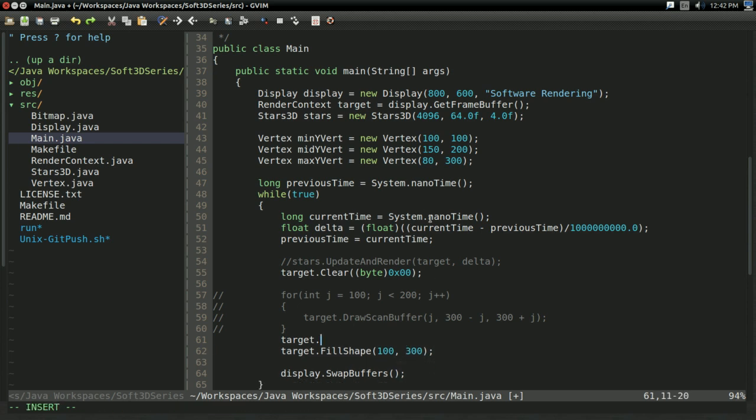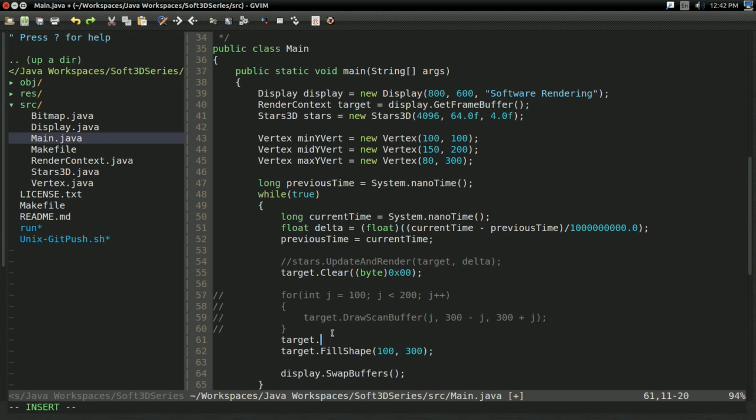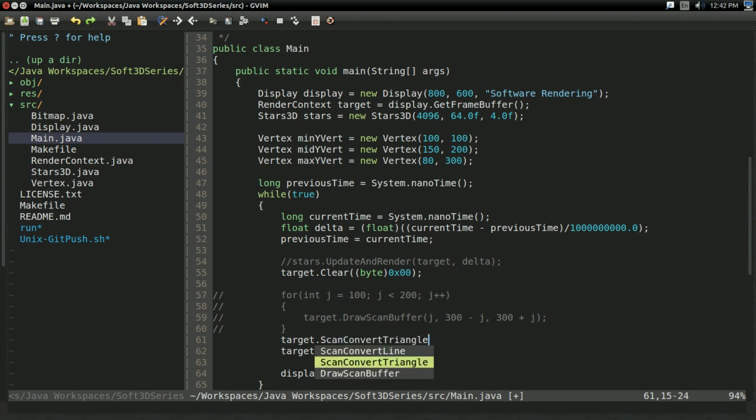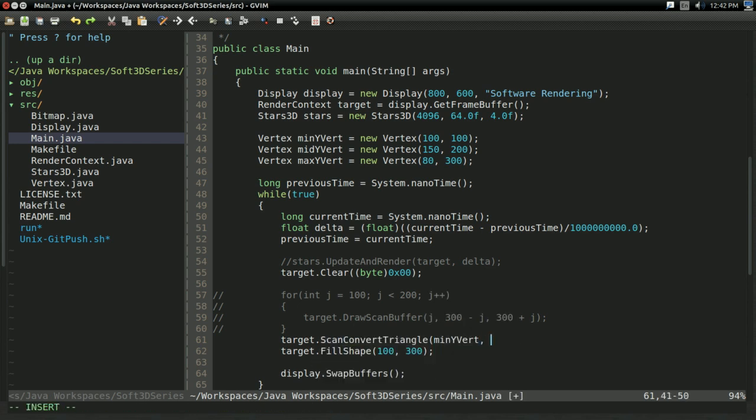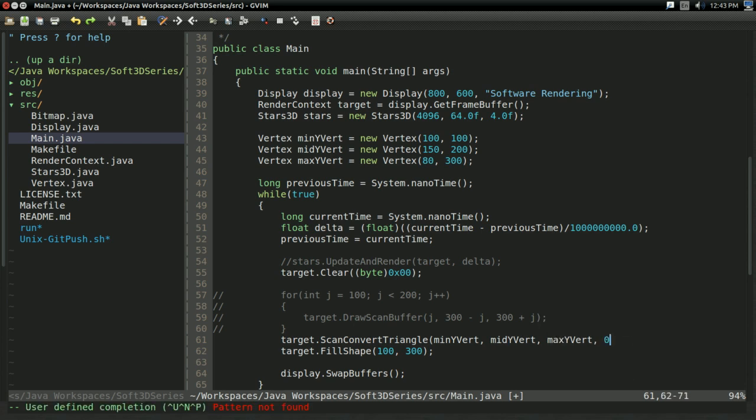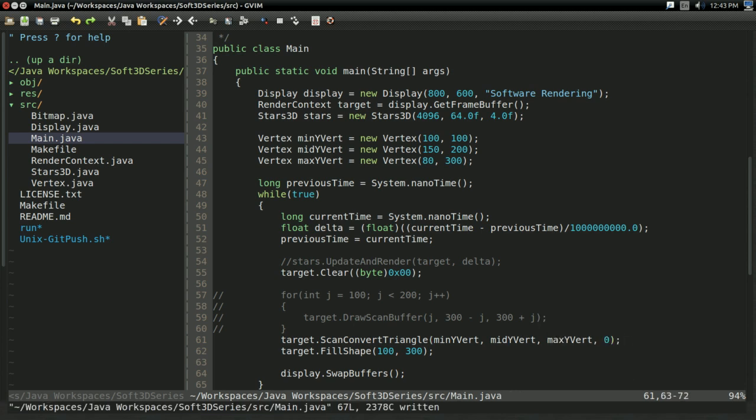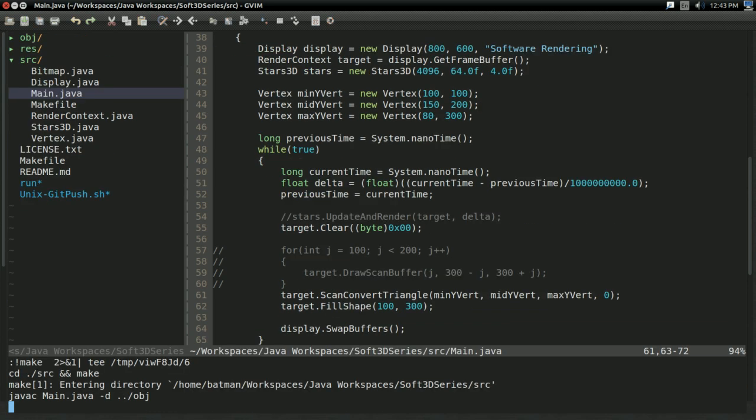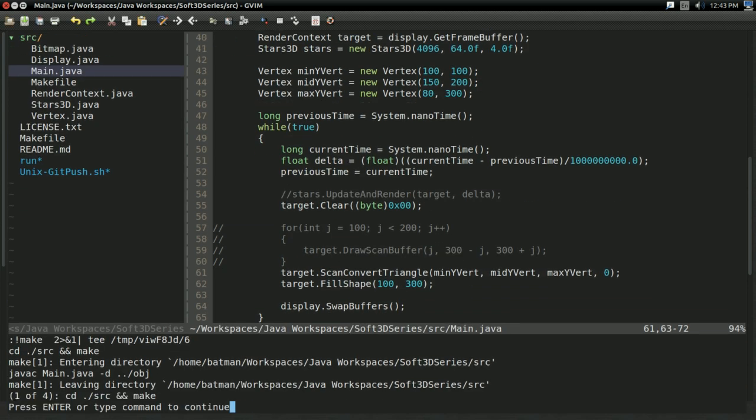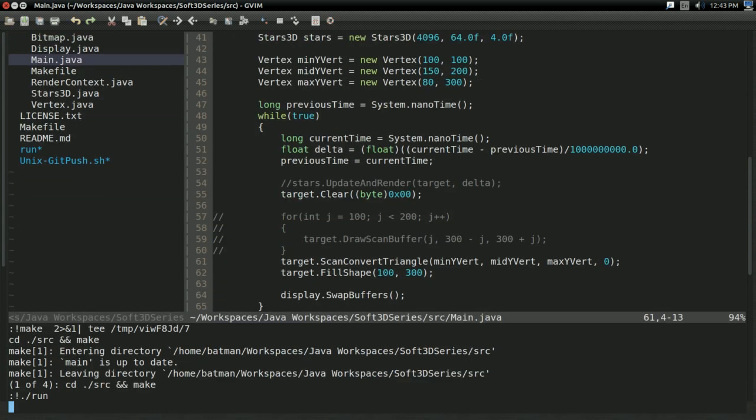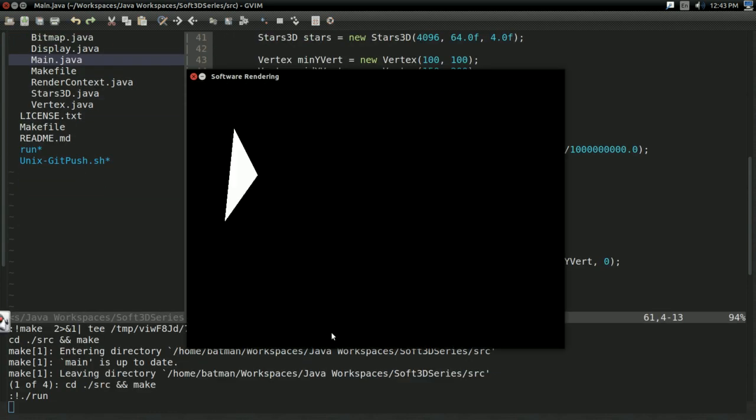We should be able to say target scan convert triangle. MinYVert. MidYVert. MaxYVert. And I believe the handedness is zero. I could be wrong about this. But we're about to find out.